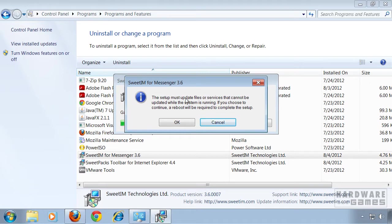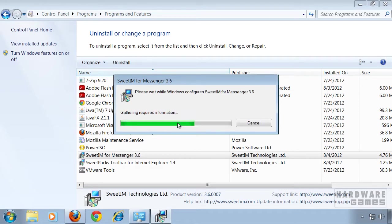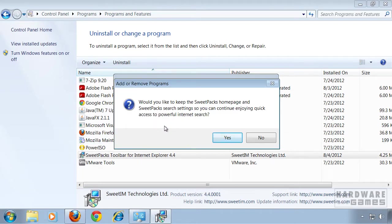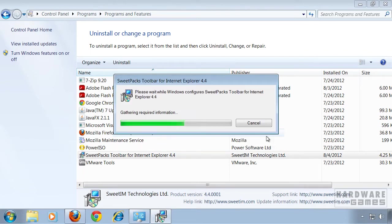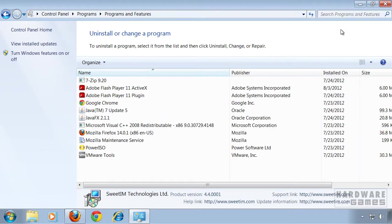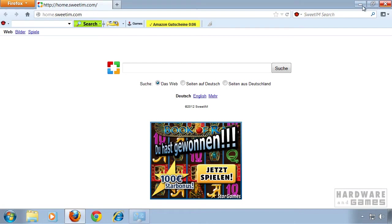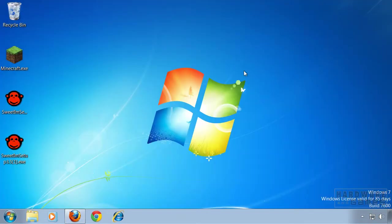Apparently you have to reboot your computer once the uninstallation is done. If this message pops up, you obviously don't want to keep Suite Pax as a home page and search, so you have to click No. Once we've uninstalled both programs, I'm gonna reboot my PC.